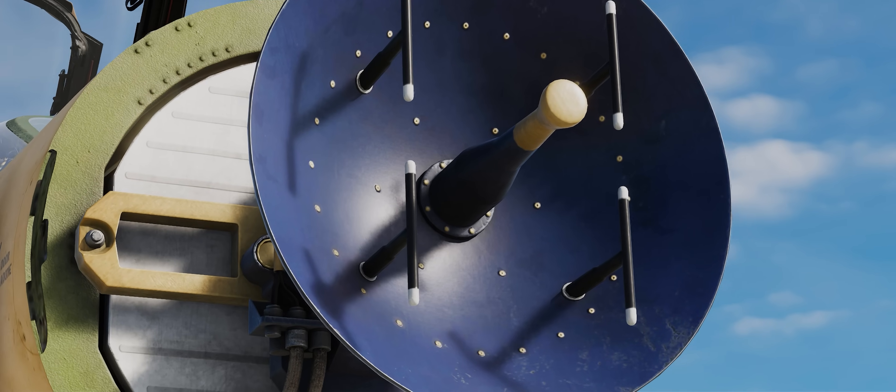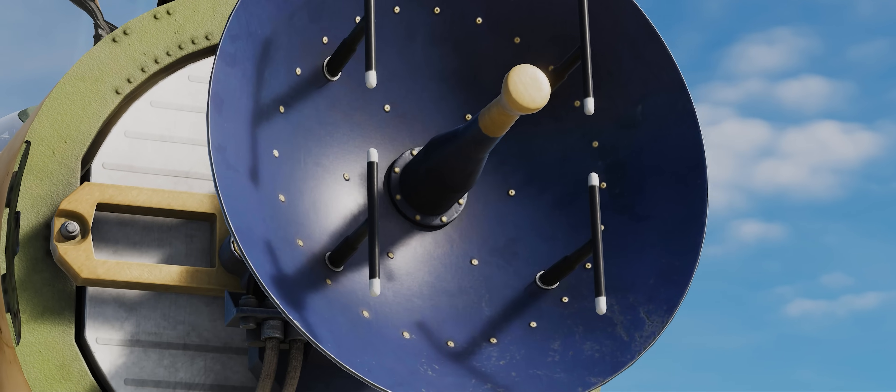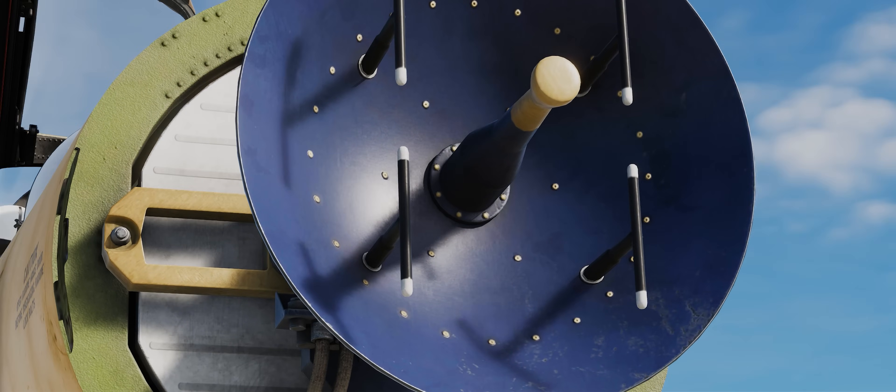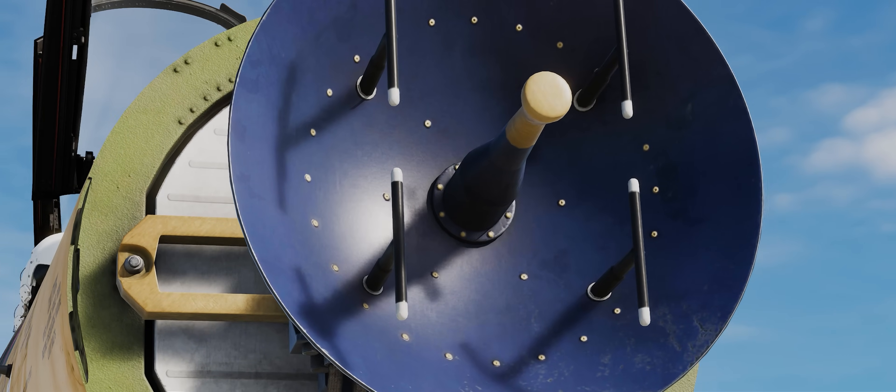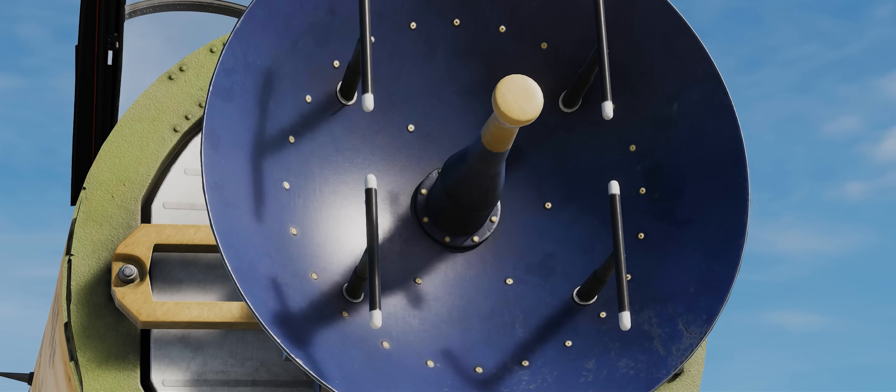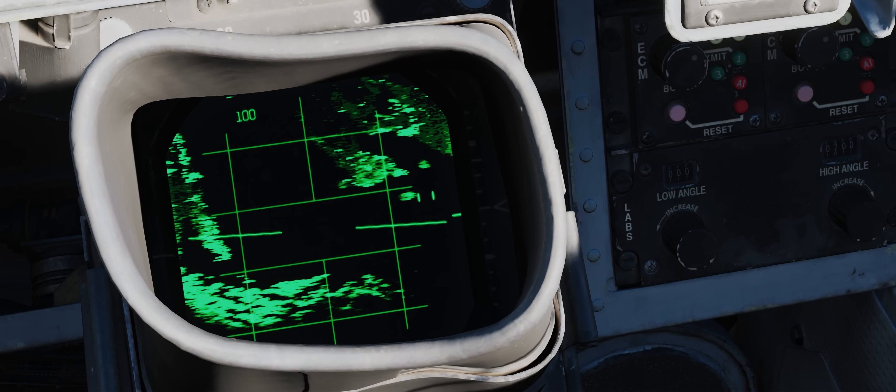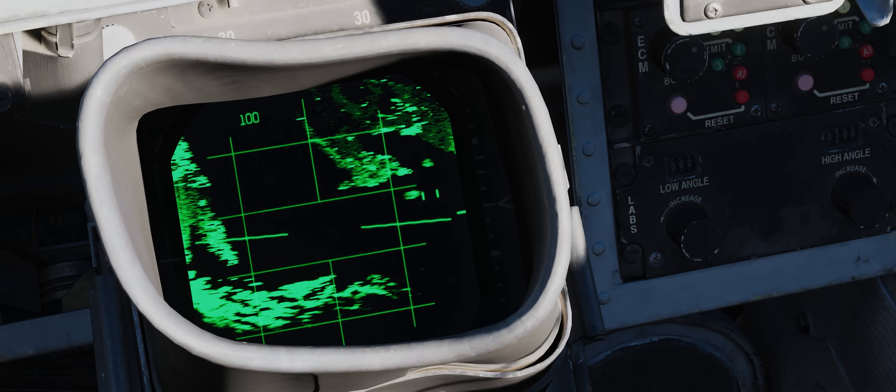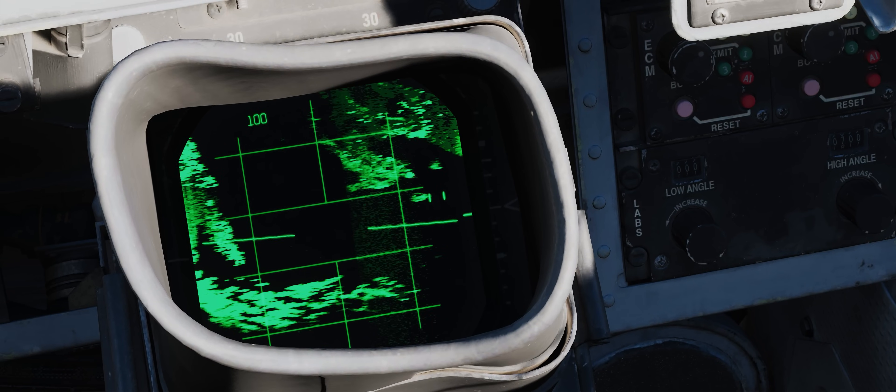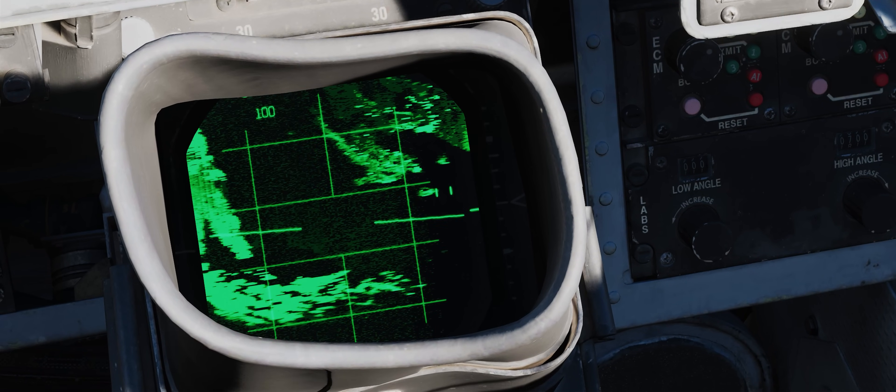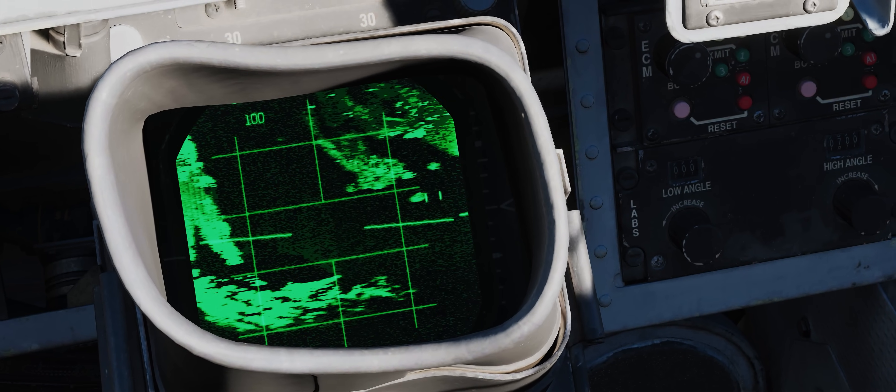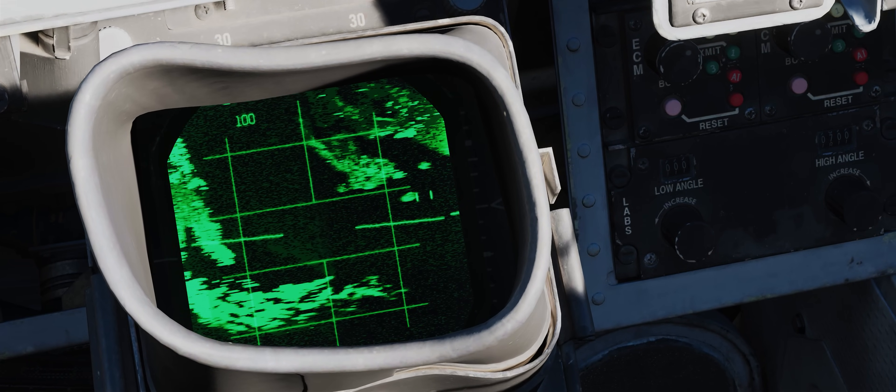The radar waves are produced in the magnetron, which are sent to a feed horn that reflects them onto the radar dish. The reflection from the radar antenna and physical effects such as diffraction produce the beam shape.